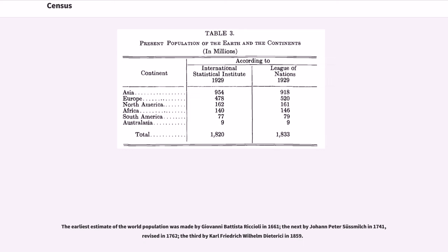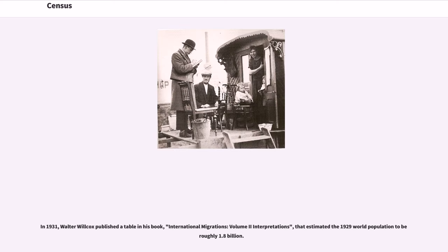The earliest estimate of the world population was made by Giovanni Battista Riccioli in 1661, the next by Johann Peter Süssmilch in 1741, revised in 1762, and the third by Carl Friedrich Wilhelm Dioterasi in 1859. In 1931, Walter Willcox published a table in his book International Migrations, Volume II: Interpretations, that estimated the 1929 world population to be roughly 1.8 billion.